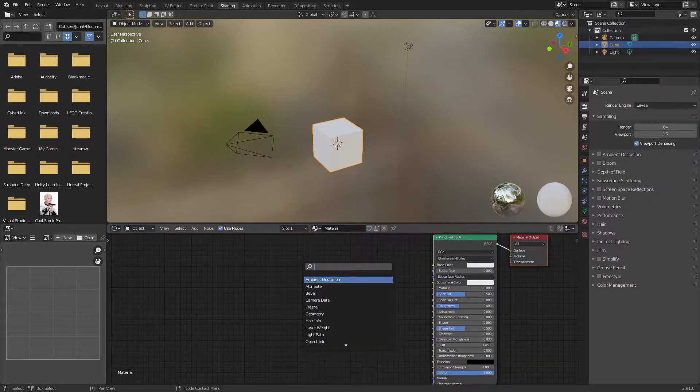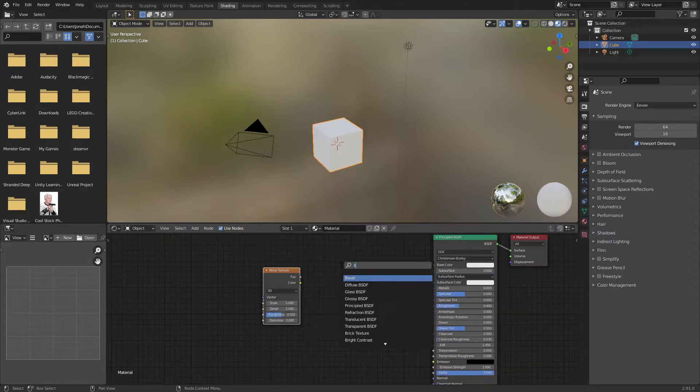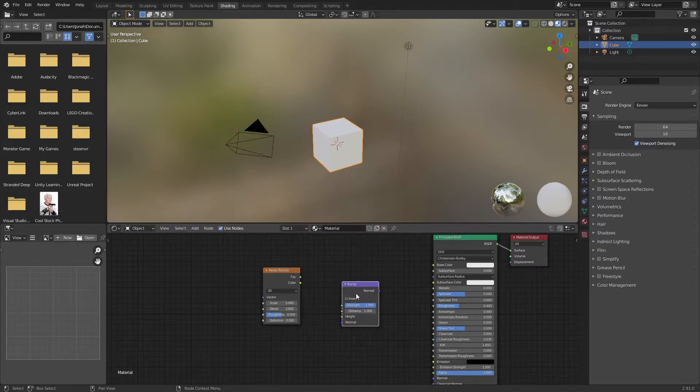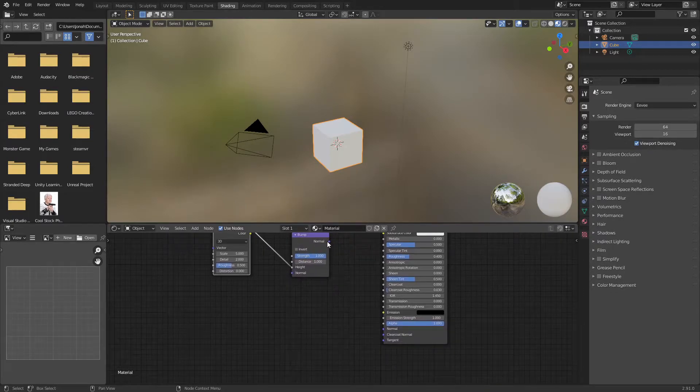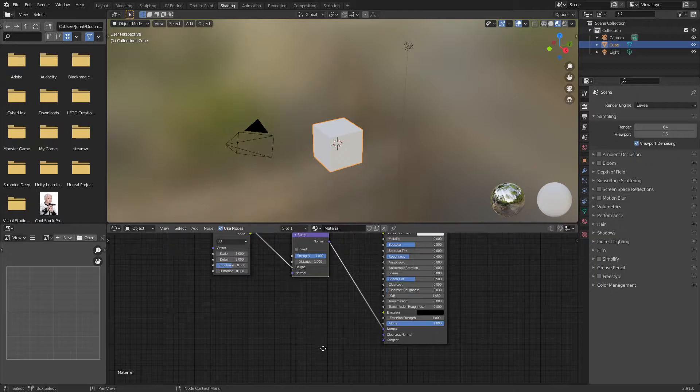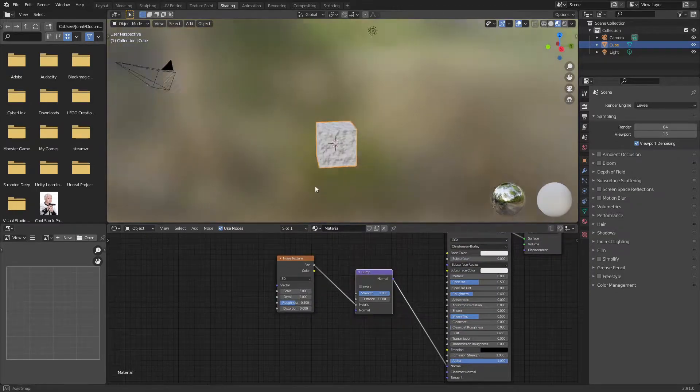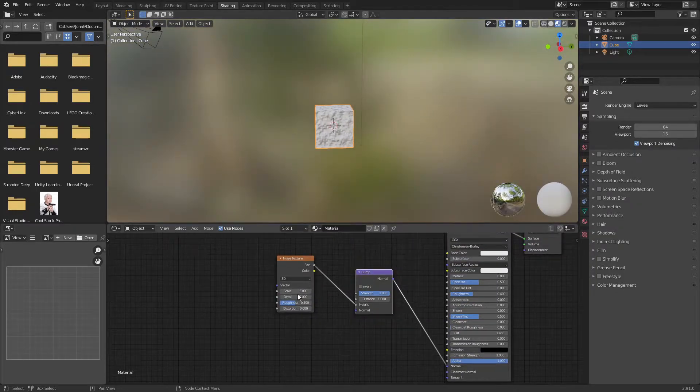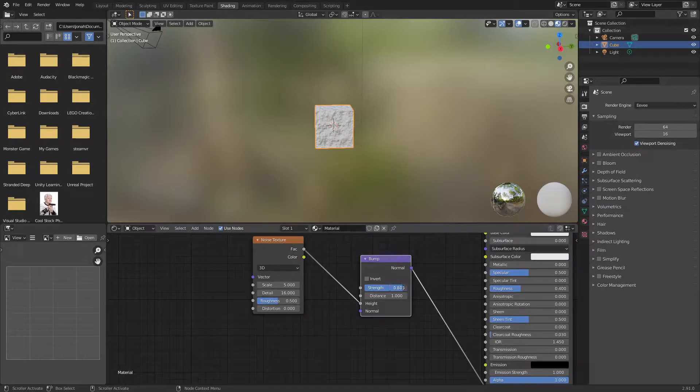I'm going to start off by adding in a noise texture and a bump node. Plug the factor of that noise texture into the height of the bump node, normal into the normal of the principled BSDF, and I'm going to turn the detail all the way up on the noise texture.